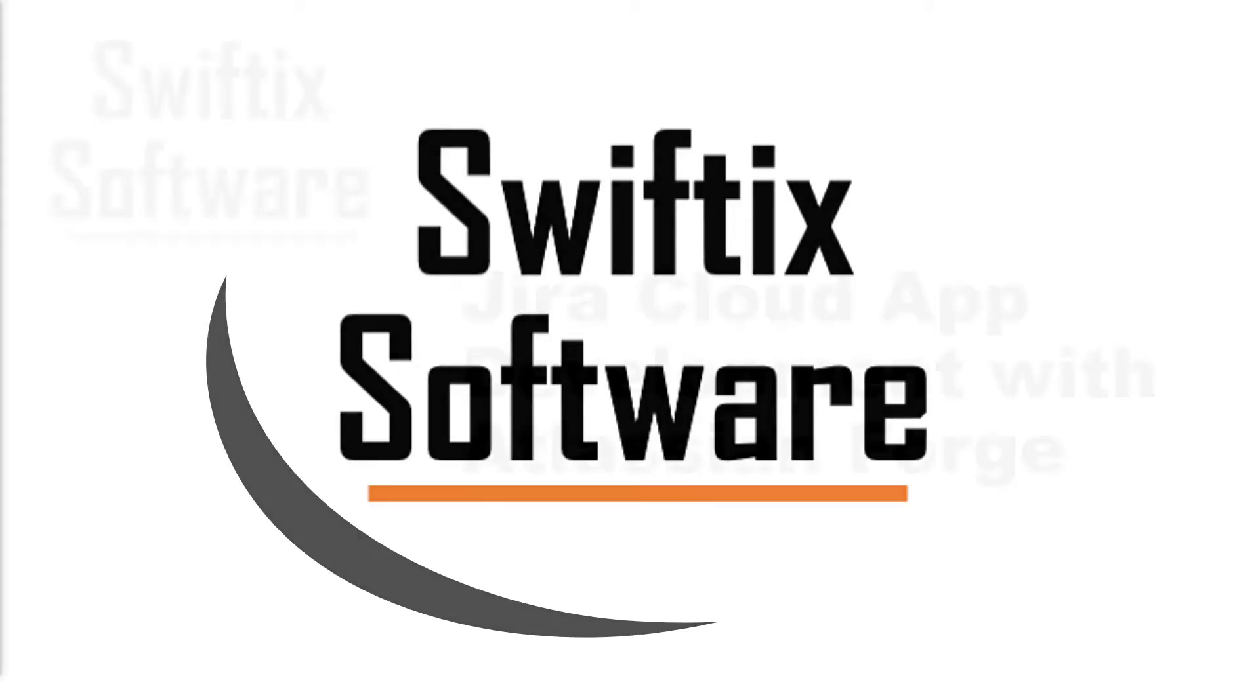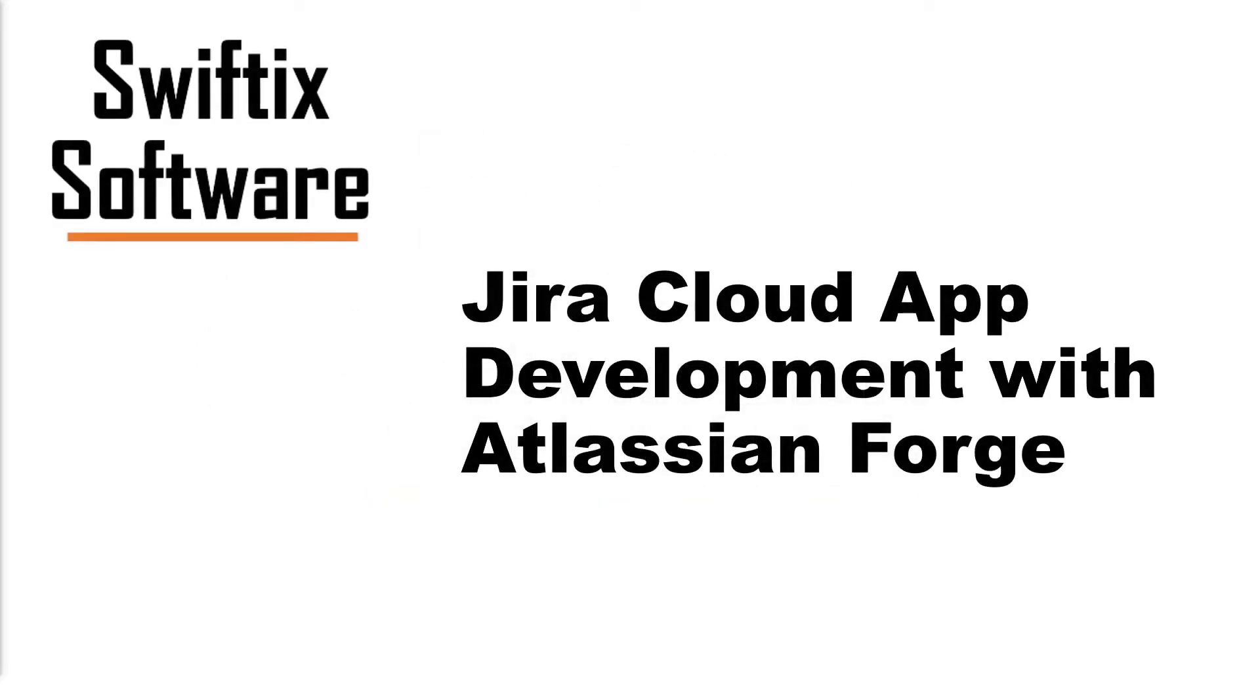Hello and welcome to the JIRA Cloud App Development course with Atlassian Forge, where you will learn how easy it is to write your own Forge apps.